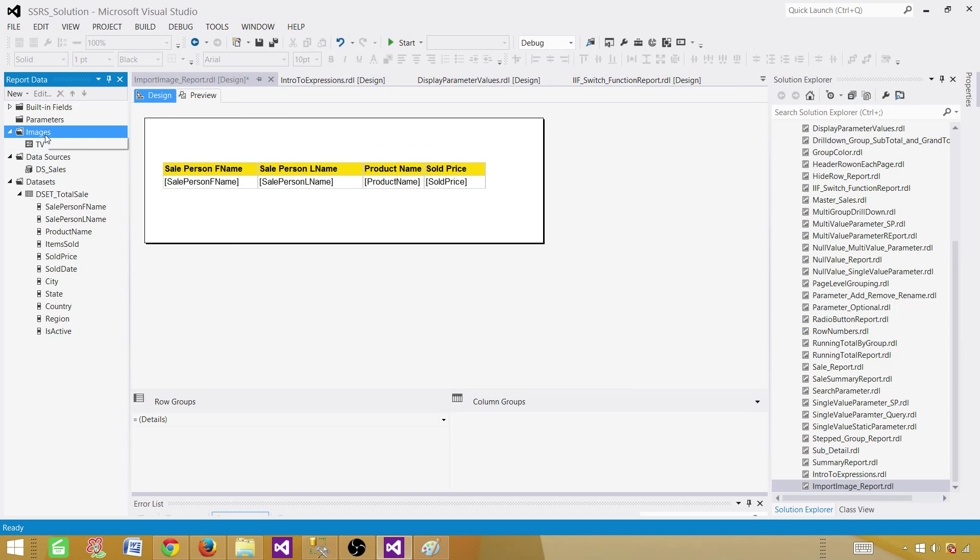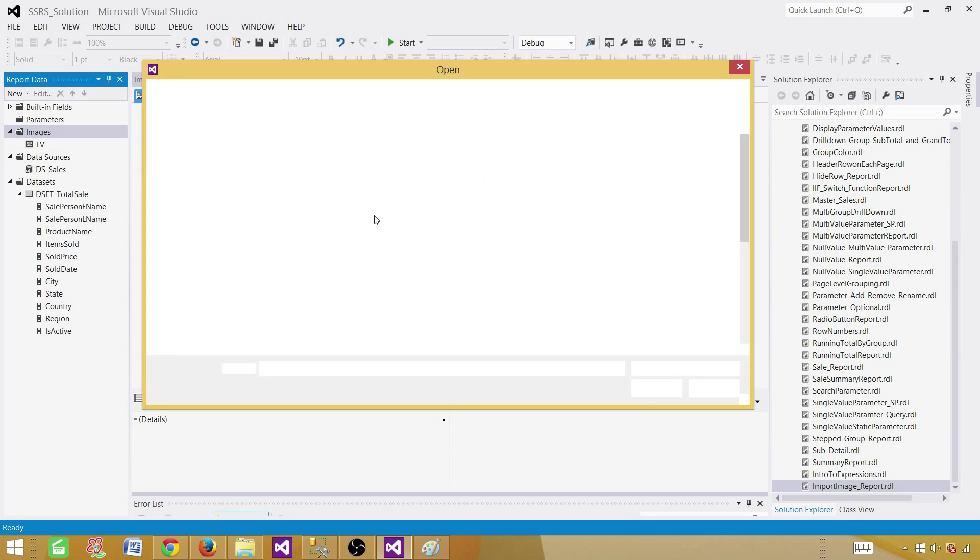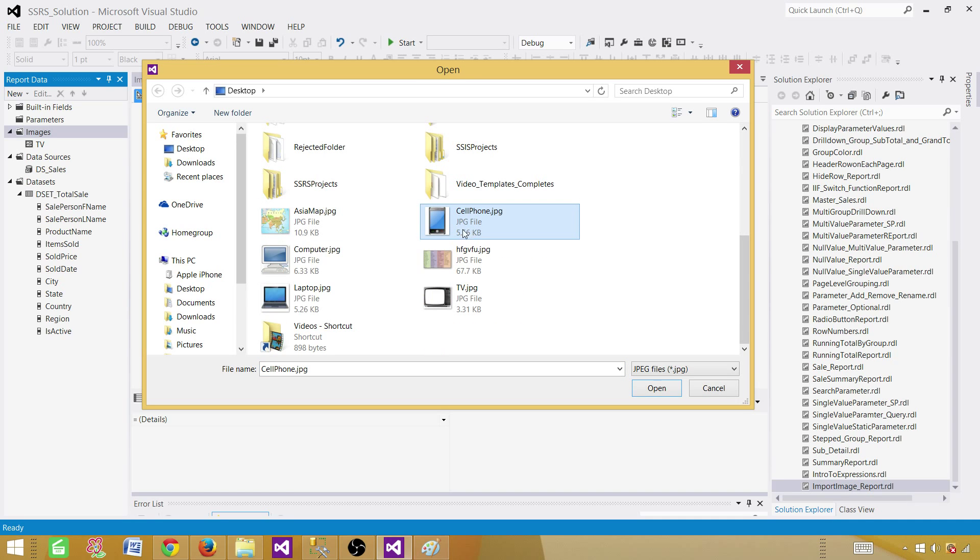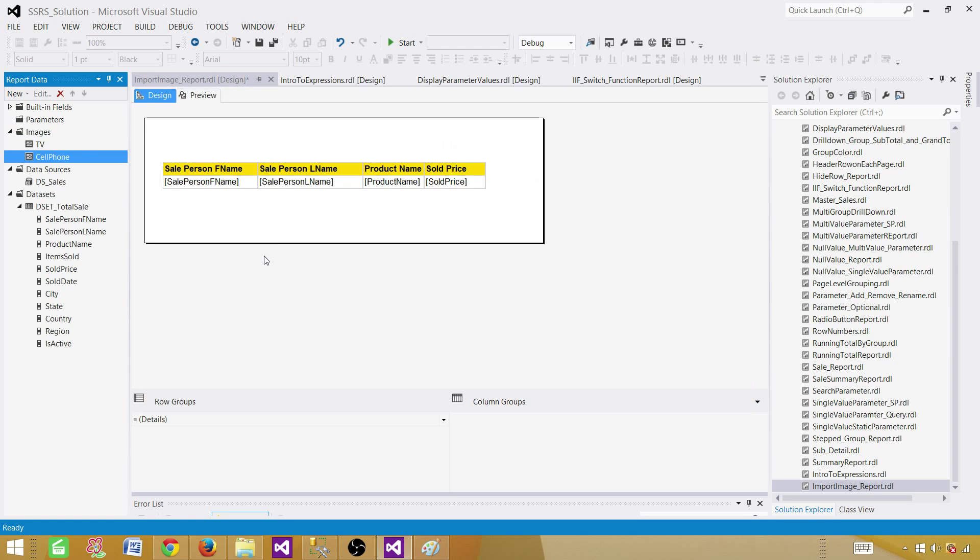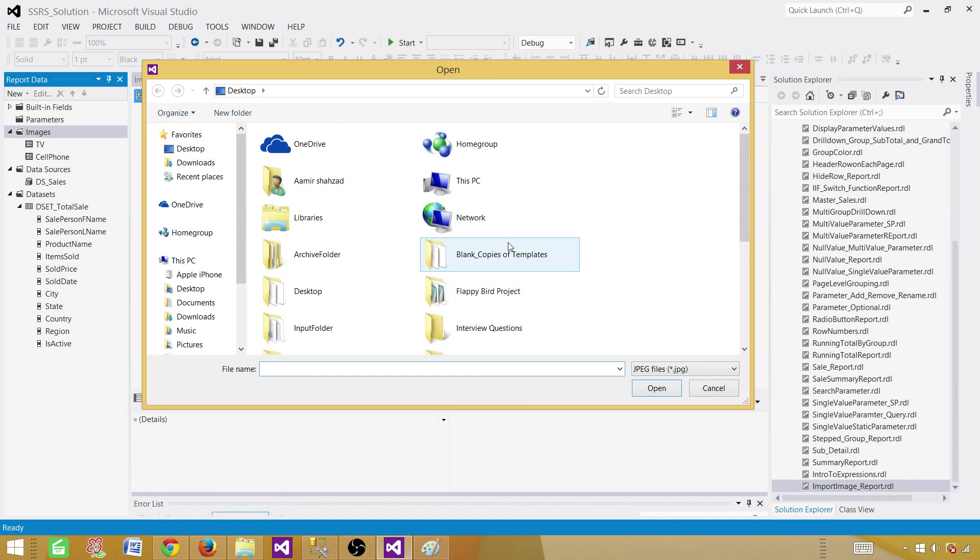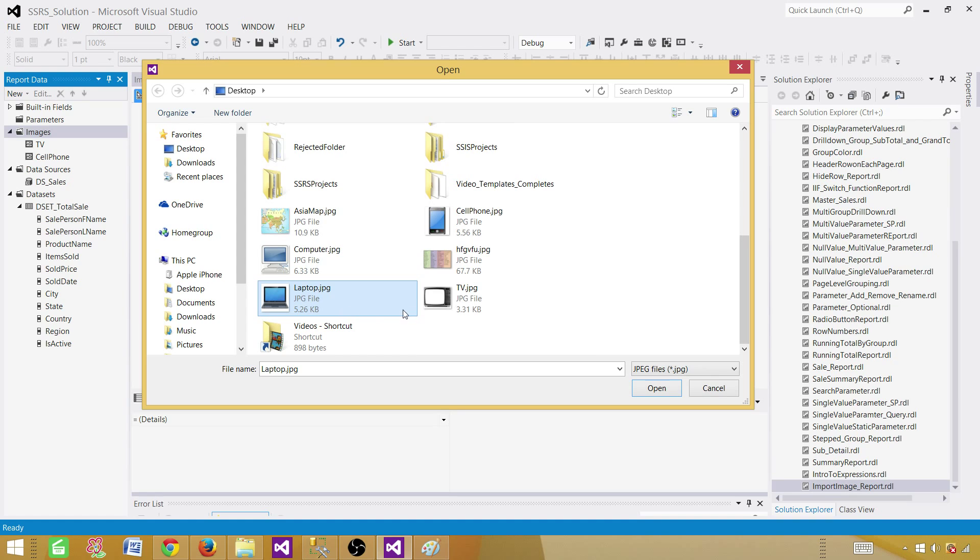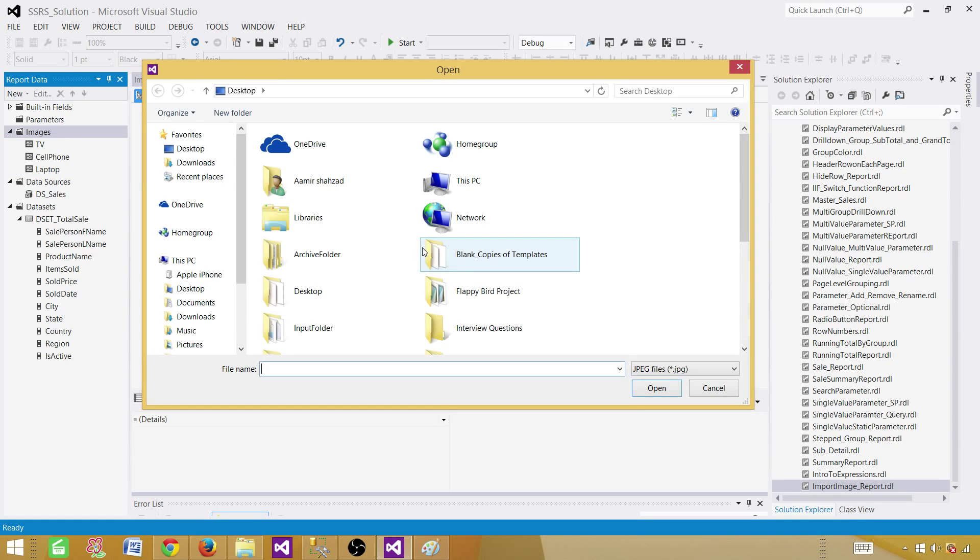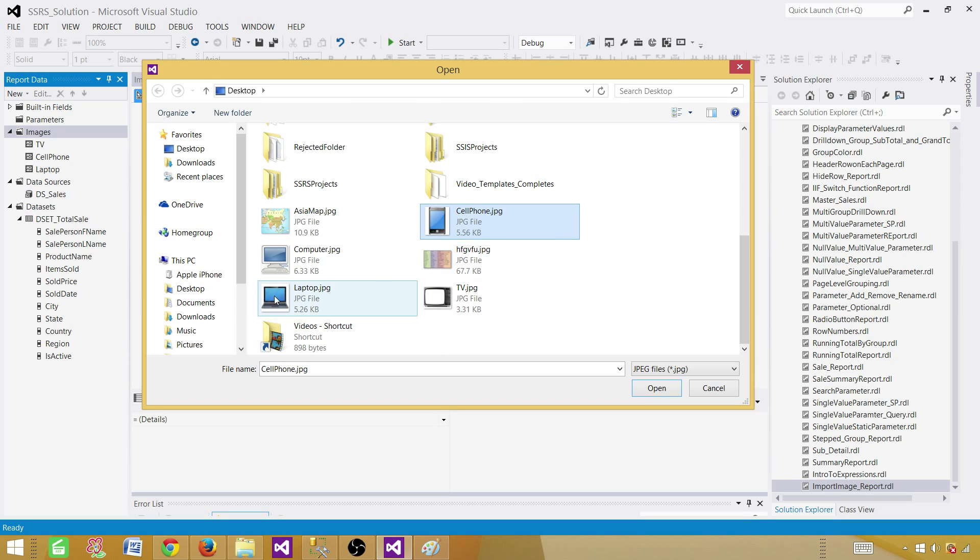Next image, I'm going to add image. And let's call this one cell phone. So I have downloaded already the cell phone picture. And then we have a laptop picture. So I'm going to show you the laptop picture. And then we will have a computer picture. So I'm adding all those images in the report.